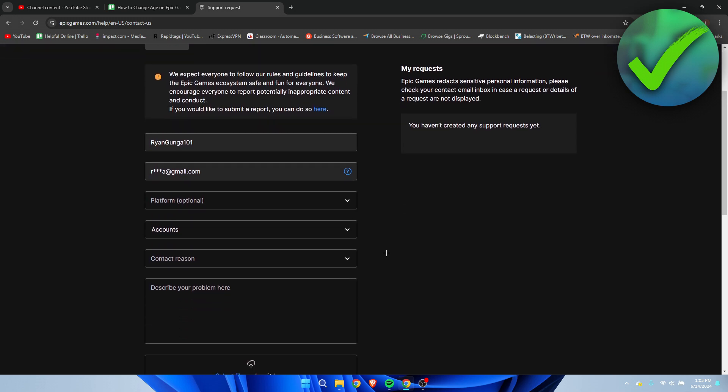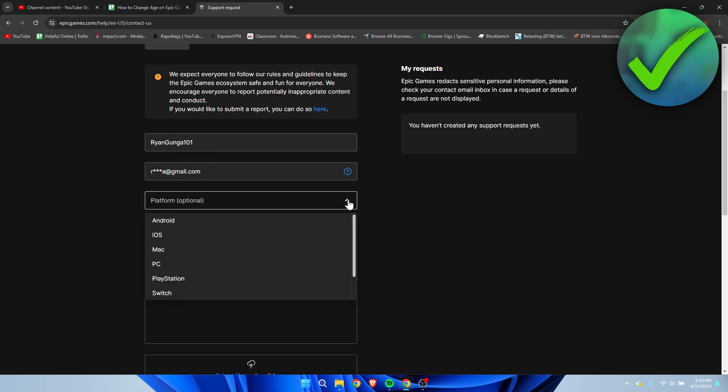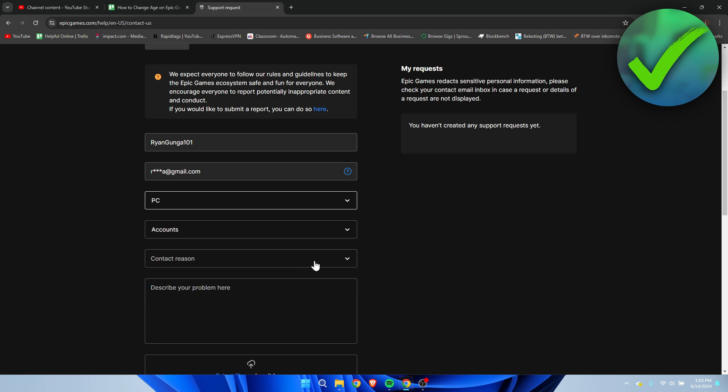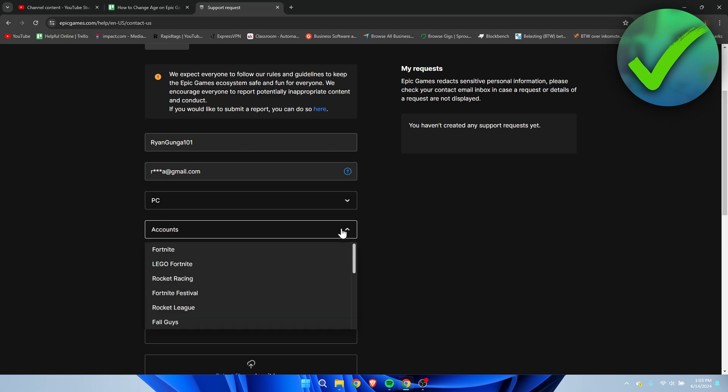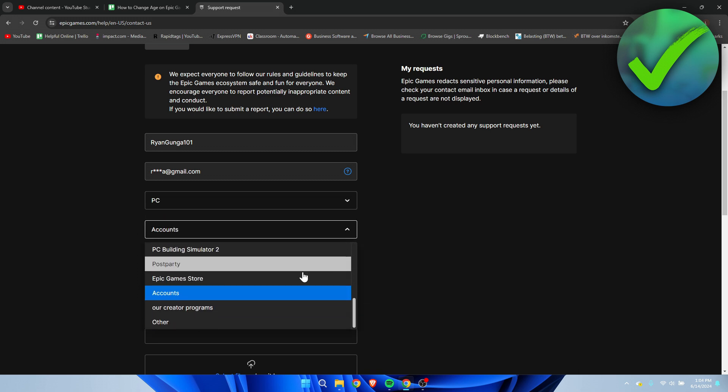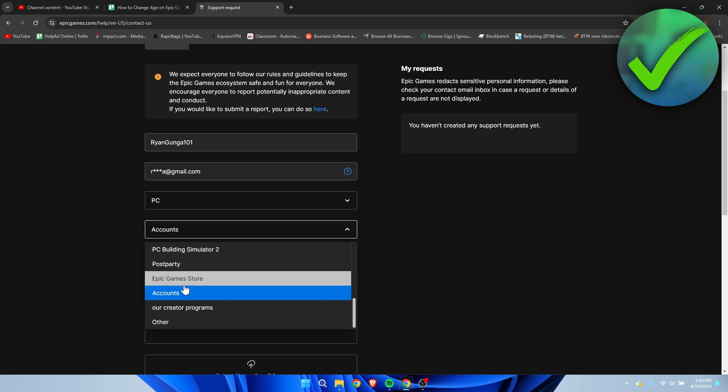Here we want to fill in our username and email. It actually does it automatically. Select our platform - I'm going to select PC. We need help with accounts, which was already set up.